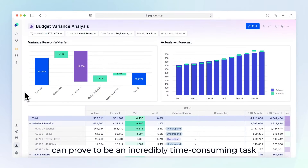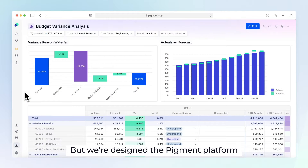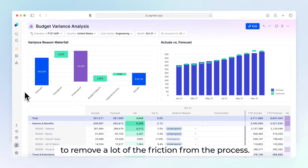Budget planning and forecasting can prove to be an incredibly time-consuming task for finance teams, but we've designed the Pigment platform to remove a lot of the friction from the process.